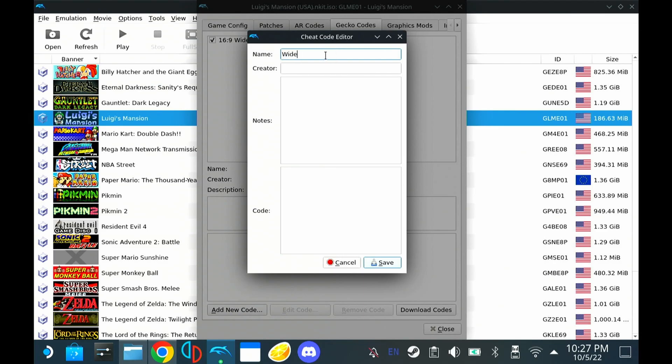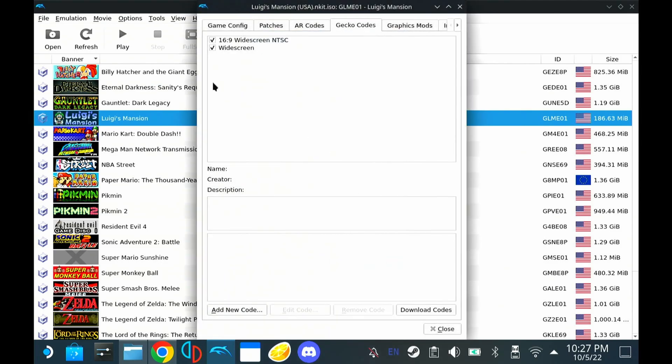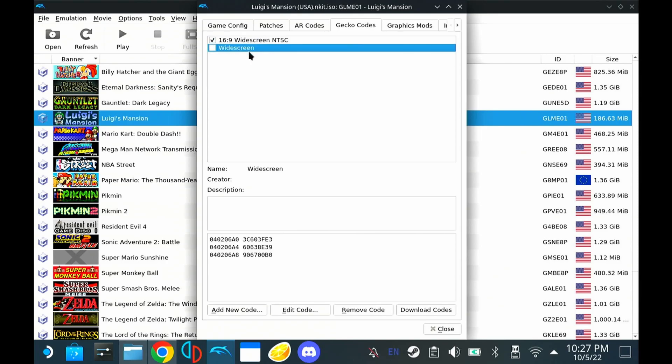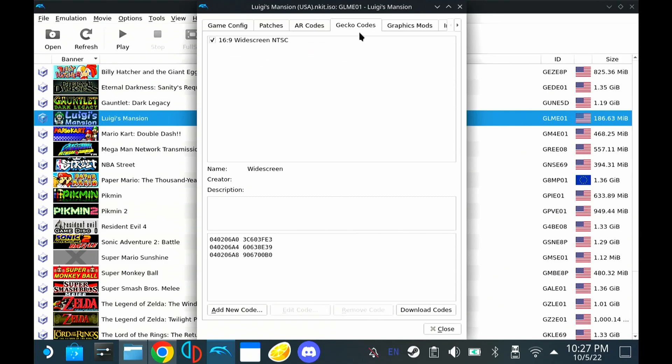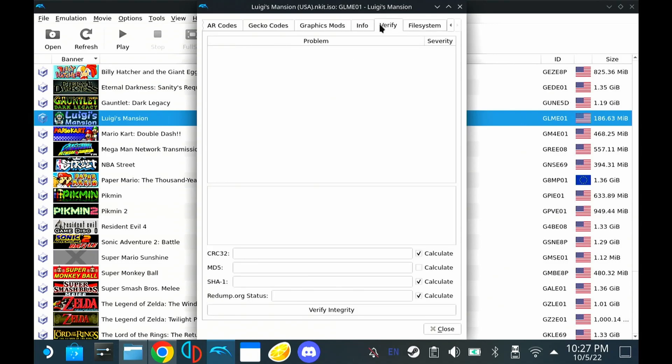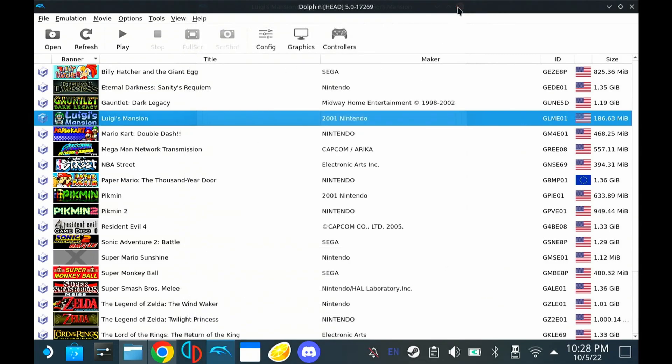Call this whatever you want. Widescreen works for me. And paste the code that we copied from the Wiki page. And hit save. And then make sure this is checked. So I'm going to uncheck that because that's just a duplicate of this widescreen version that I've already made. So we can just remove that. And then that is it. So after we've done that, we have now gotten widescreen mode activated.